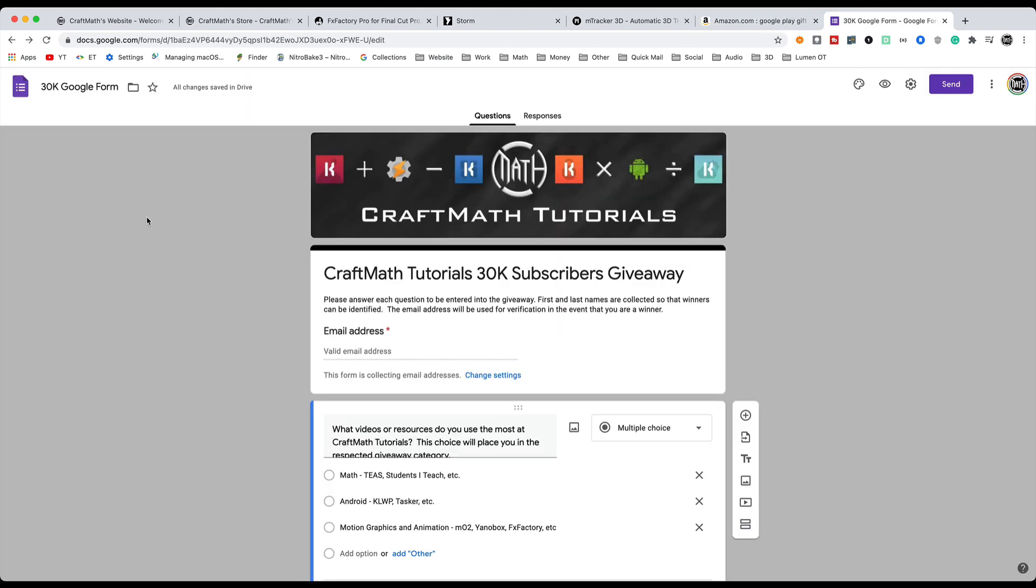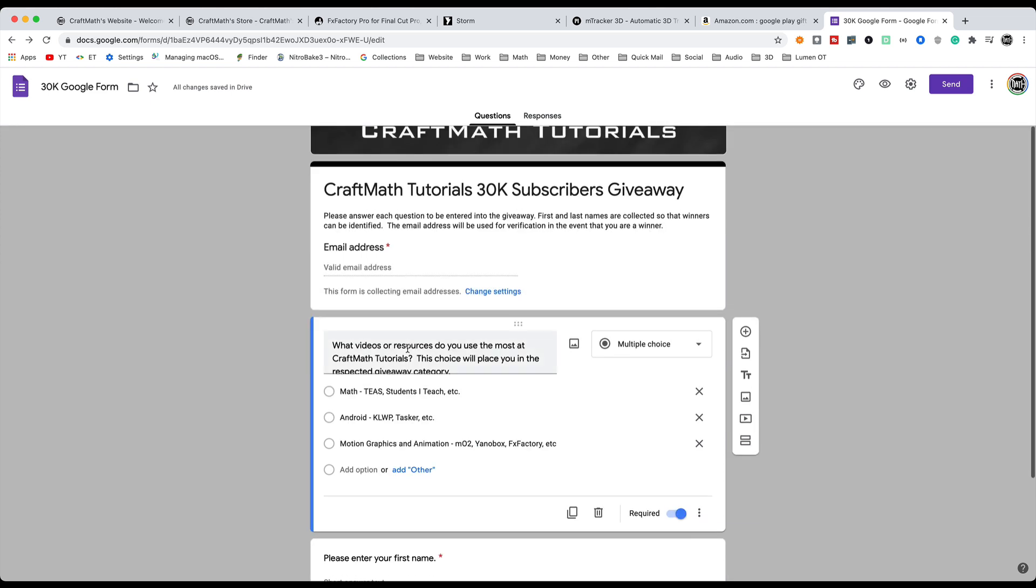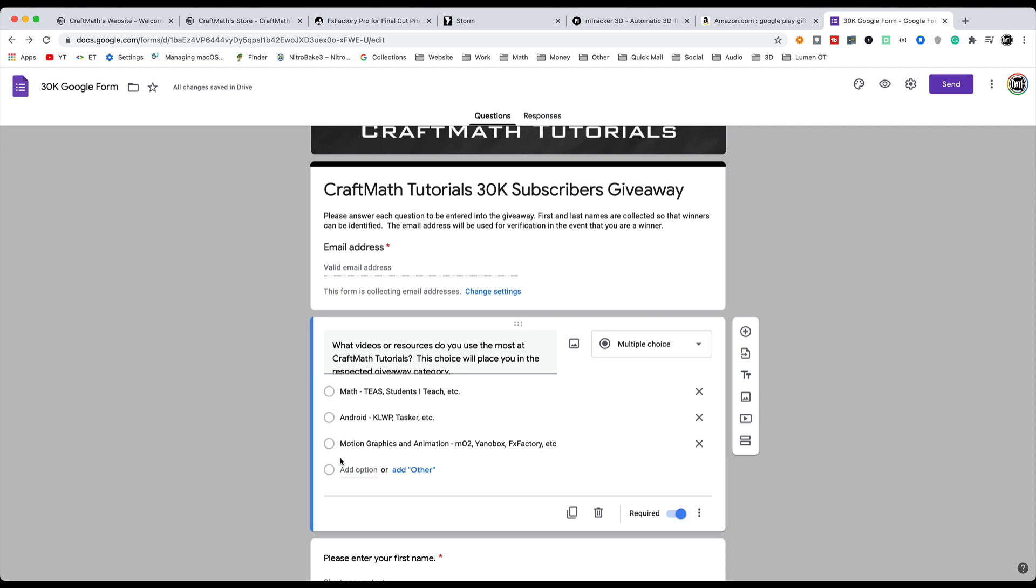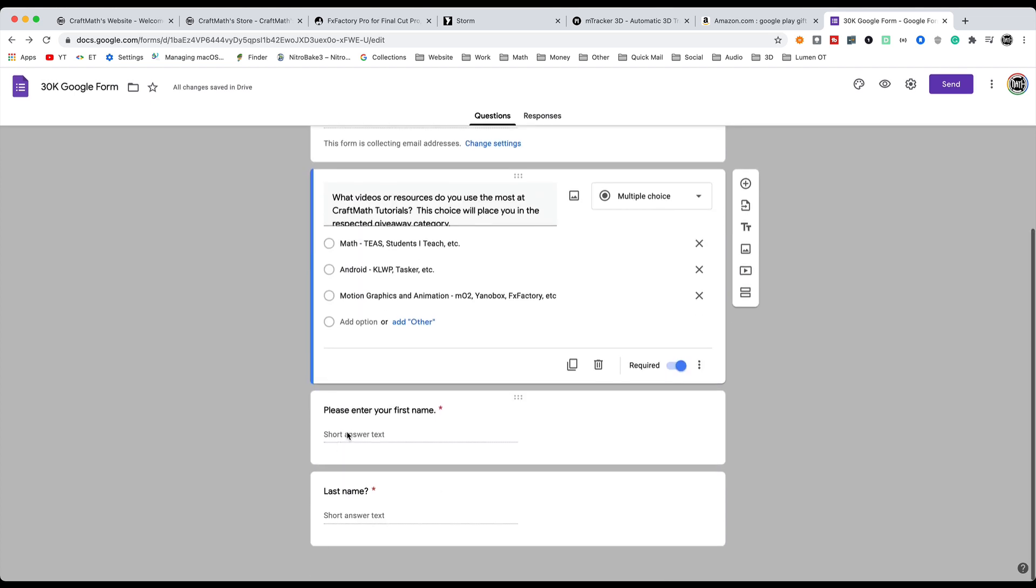So real quick, how do you enter? Super fast. Look for the link in the pin comment as well as the description. You'll have to fill in your email address. Select the topic that you mainly tune into when you watch my YouTube videos. This will put you in the appropriate category for the giveaway. Then simply enter your first name, last name, done.